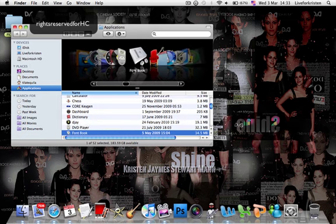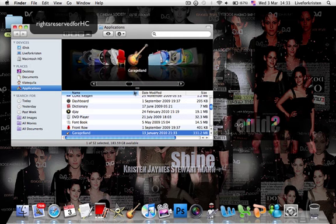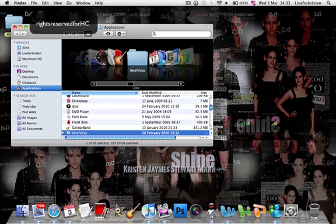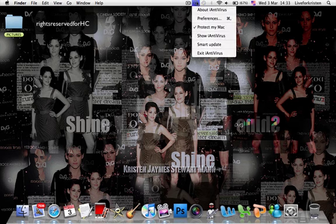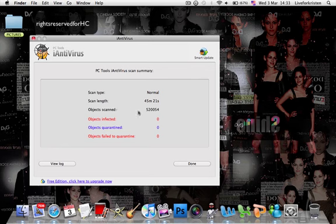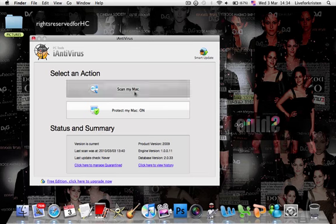DVD Player, Front Row, iAntivirus. I really love it. I have it here — Show Antivirus.